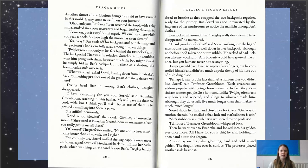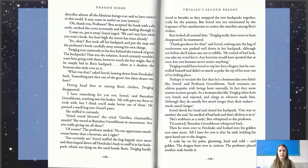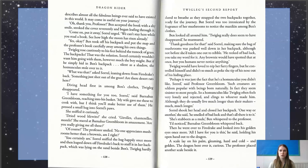"We can't stay here while you read a book. See how high the moon has risen already." Ben took off his backpack and put the map and the Professor's book carefully away among his things. Twigleg rose cautiously to his feet behind the tussock of grass. The backpacks — that was the solution.